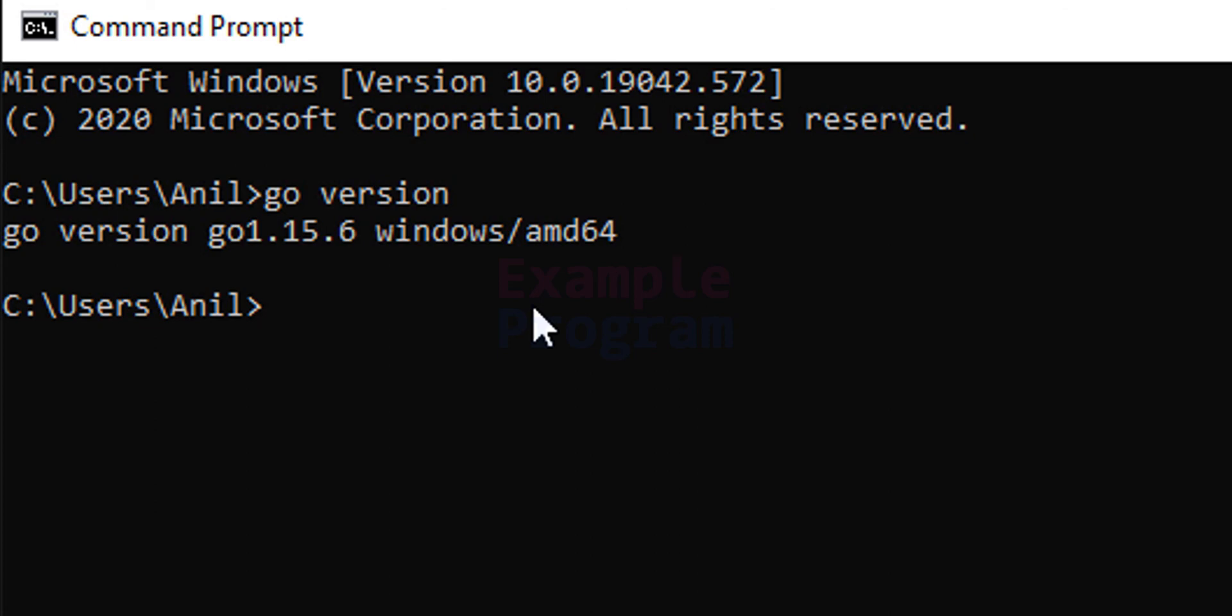So this is it guys. This is how we can download and install the latest version of Go in Windows 10 operating system.